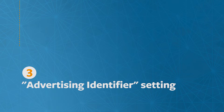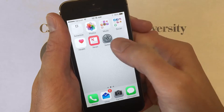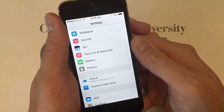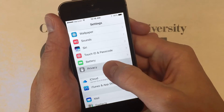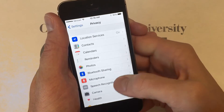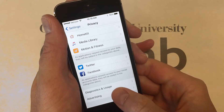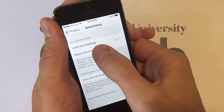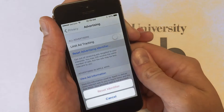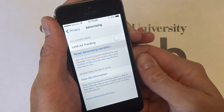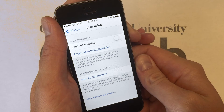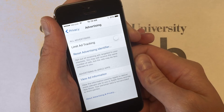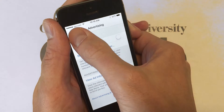Next is the advertiser identifier setting. Through Settings, enter the Privacy menu and at the bottom click on Advertising. You can reset your advertising identifier every so often if you don't want ad companies building an extensive profile about you.